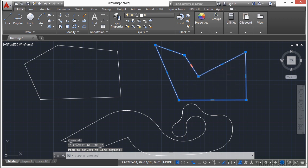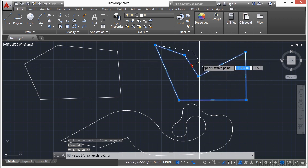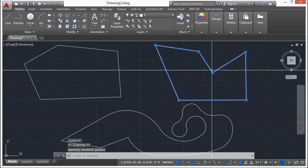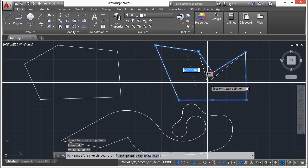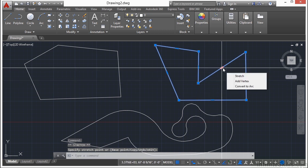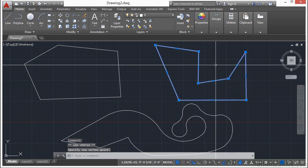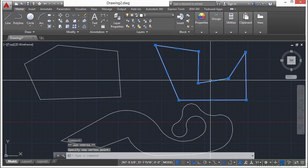Now the arc's midpoint is exactly the same, except it allows me to convert it back to a line. So if I pick that midpoint, it's a move. If I just pick the vertex, it's a move or a stretch. But if I hover over it and click Add Vertex, I can at any time.